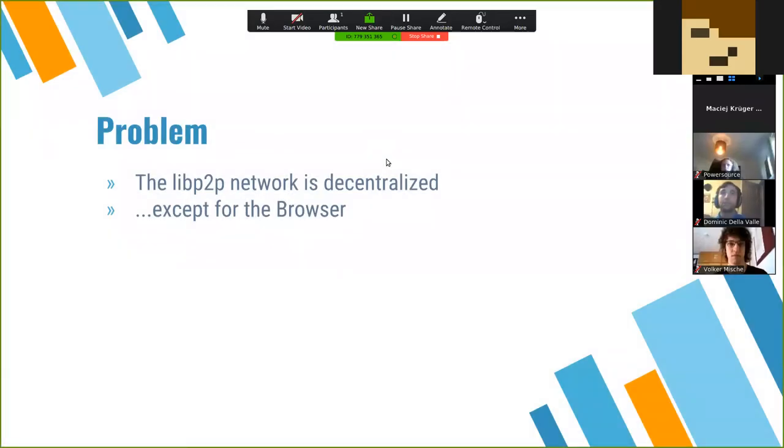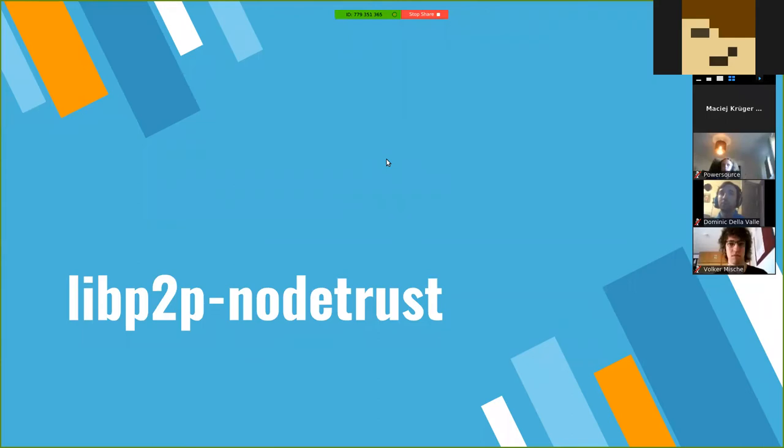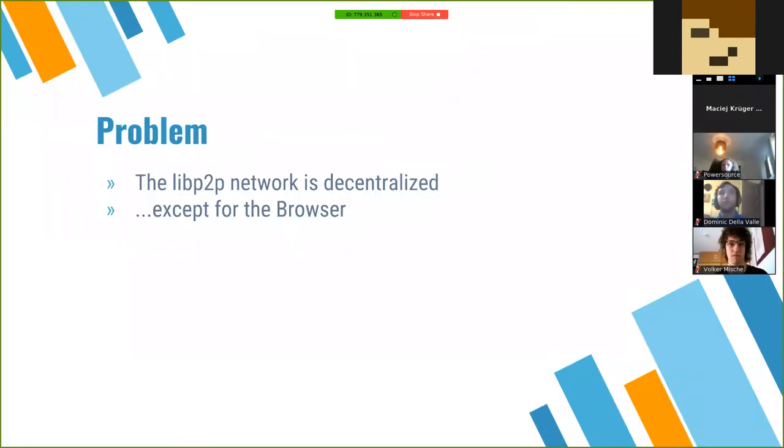So, libp2p node trust — that's Maciek. I have prepared some slides because I've been working on this libp2p node trust project. I have to select the window to share. So I have been working on this project libp2p node trust, which basically solves the problem of decentralization in the browser.